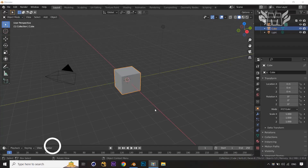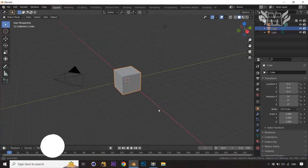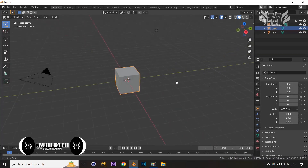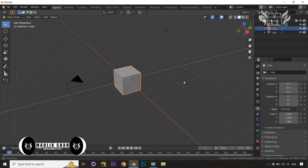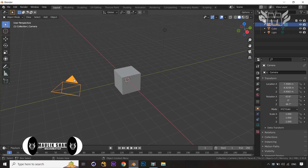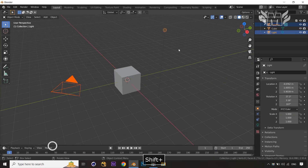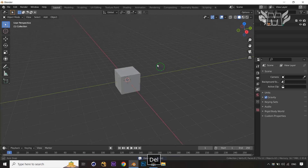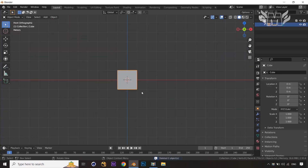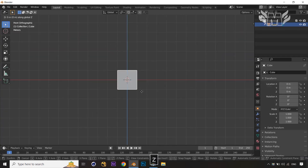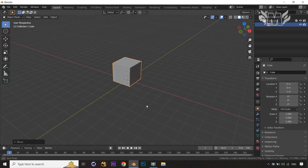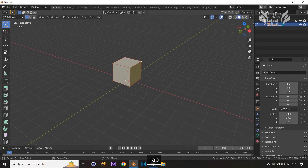Hello and welcome friends to the SMS Animation channel. Today we are going to create a low-poly helmet in Blender. First of all, we are going to select the camera and light and just delete them. Now we are on our cube — coming to the front orthographic view, set our cube onto the grid.